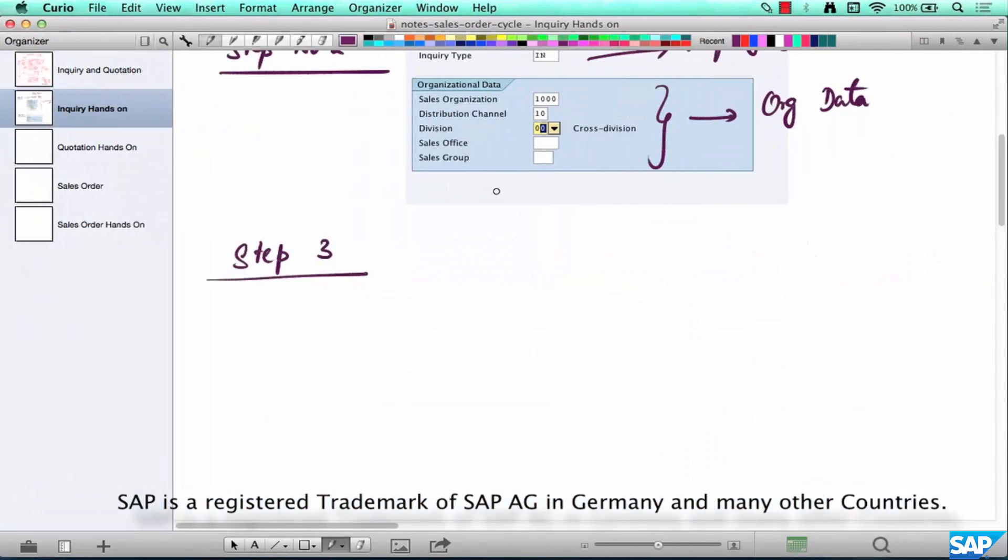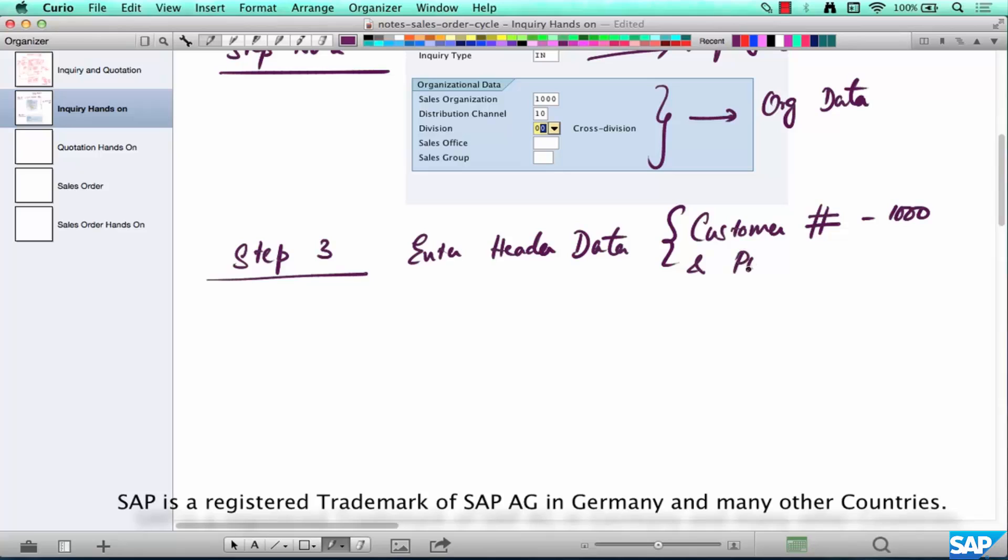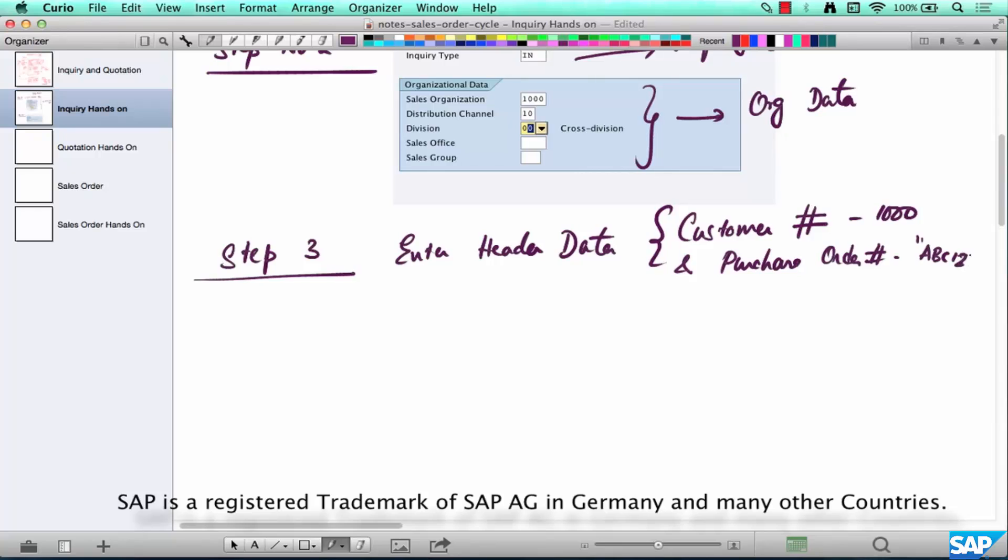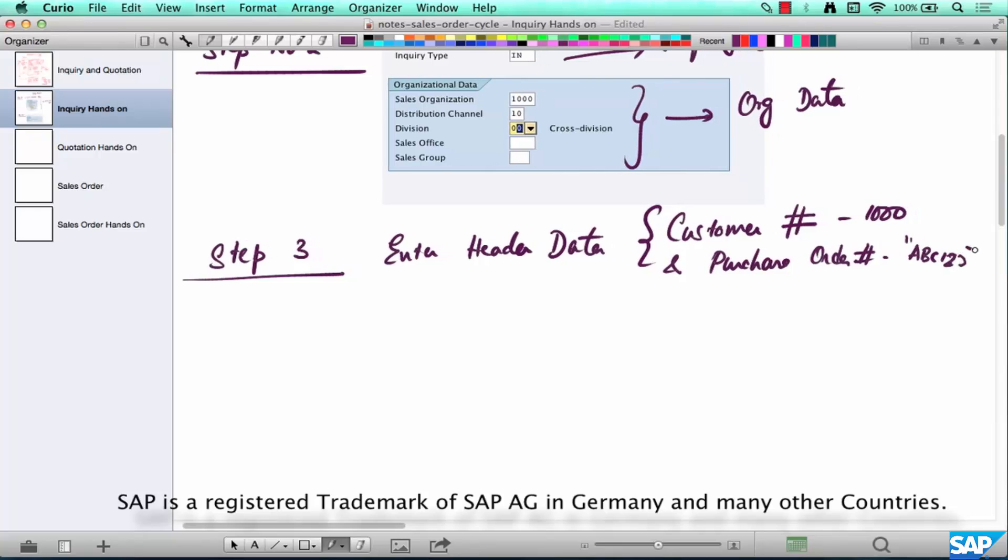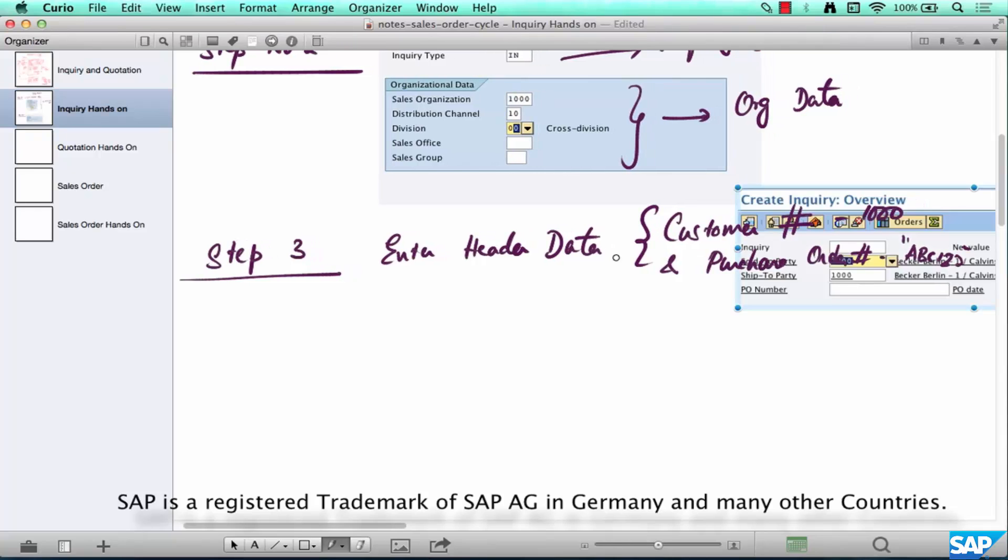So let's take a screenshot here and this is what we are going to enter at the header level. Step three is enter header data. What's there on the header? We are just entering the customer number, in this case 1000, and maybe purchase order number. We'll enter some text.